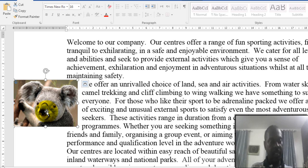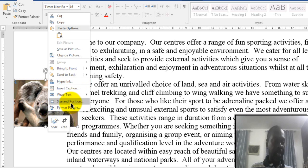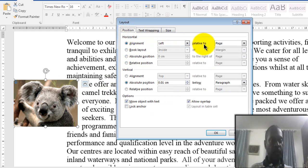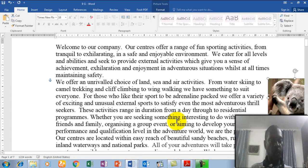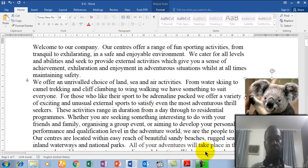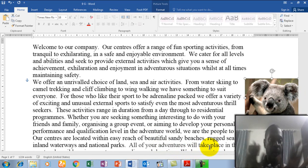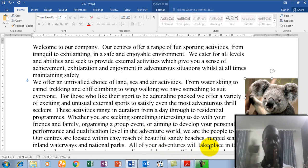Now right-click, go to Size and Position, open the Position tab, and change the horizontal alignment from Left to Right, then click OK. The picture moves to the right because I told Microsoft Word to change the position of the image to the right side of the page.